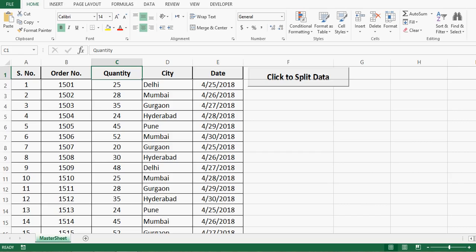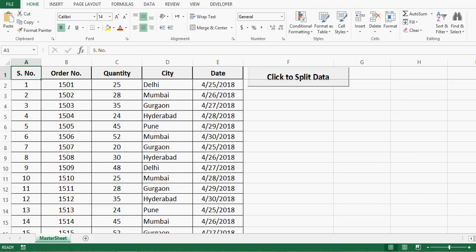If I do this task manually, it will consume a lot of time and effort, especially if the data is very large. There are multiple approaches — one is to filter data and copy it for each city, then add a new sheet and paste the filtered data. Another approach is sorting data by city and then copying each city's data to a new sheet.